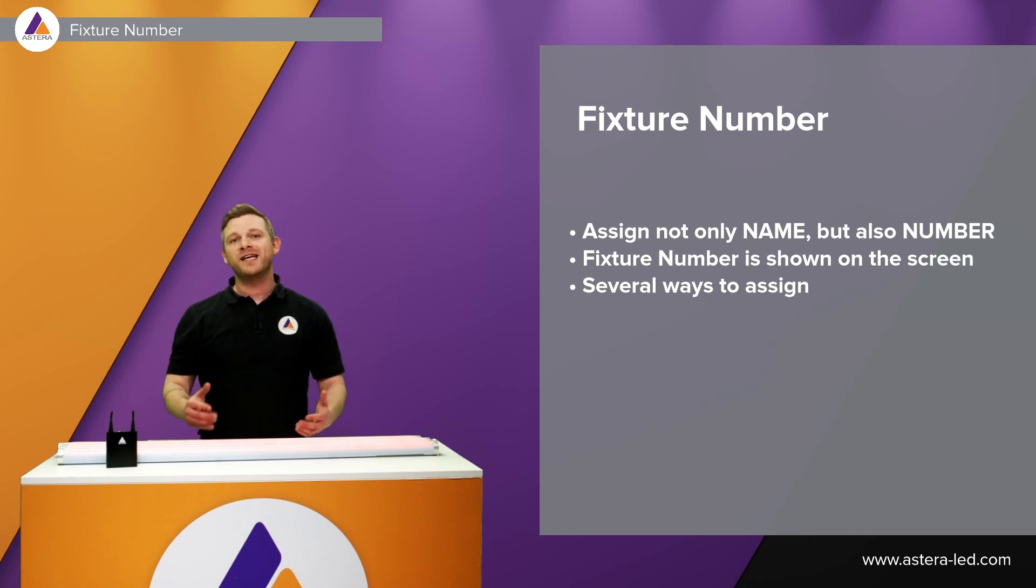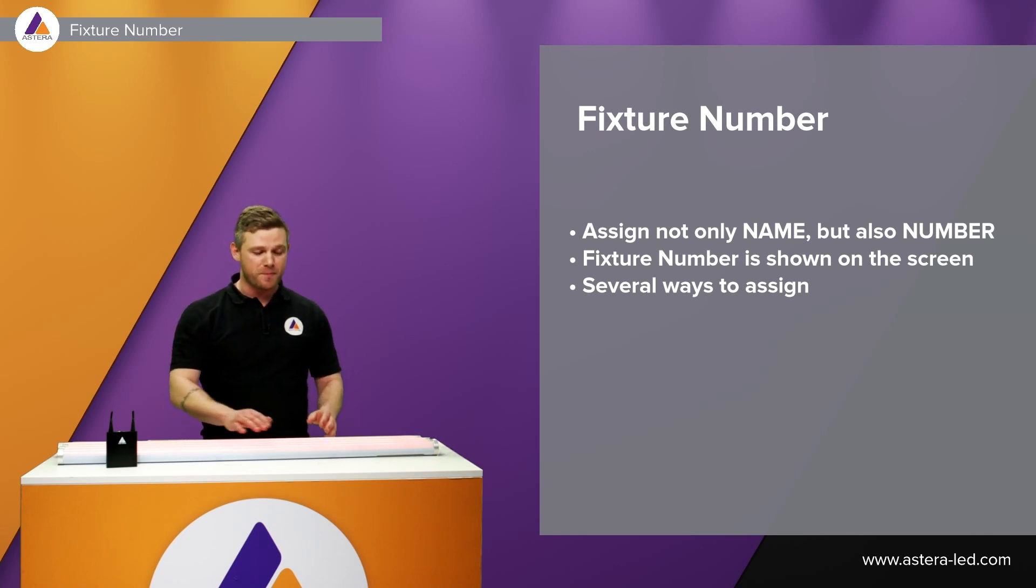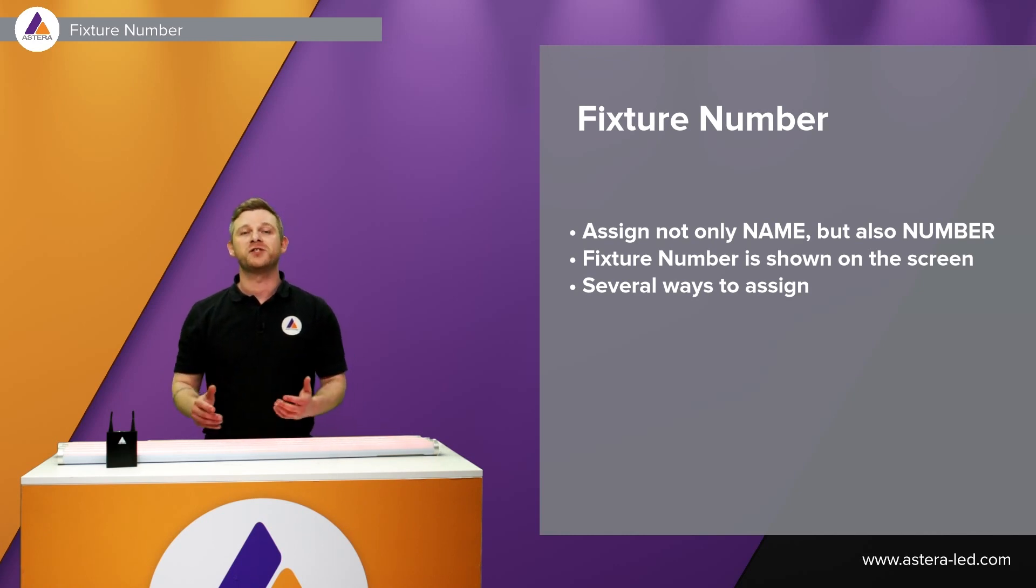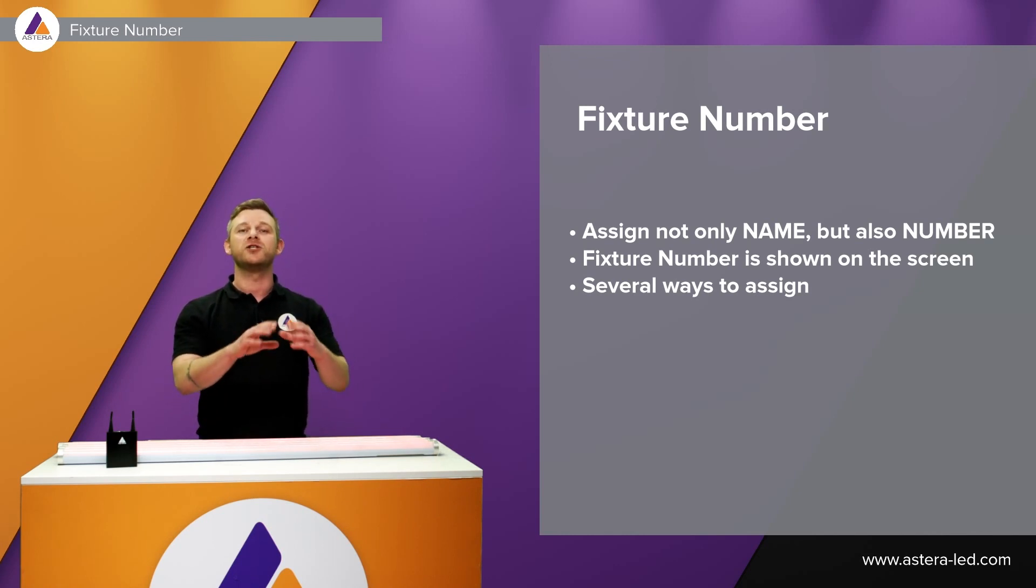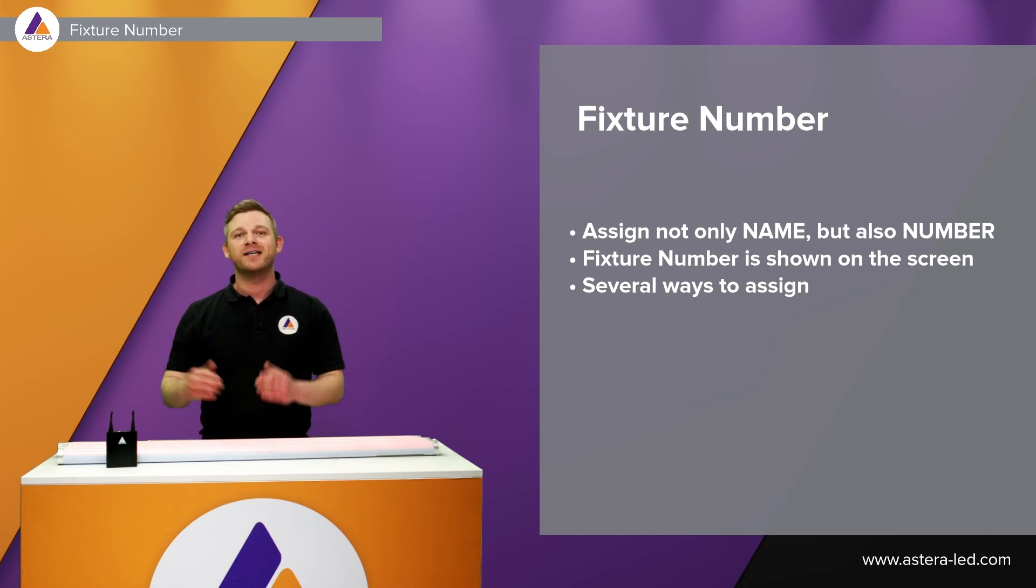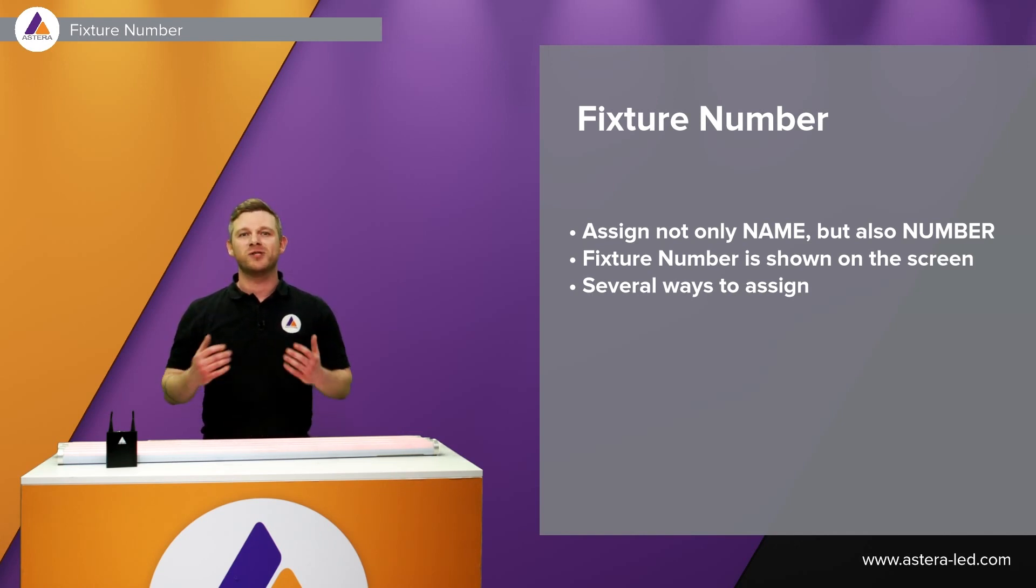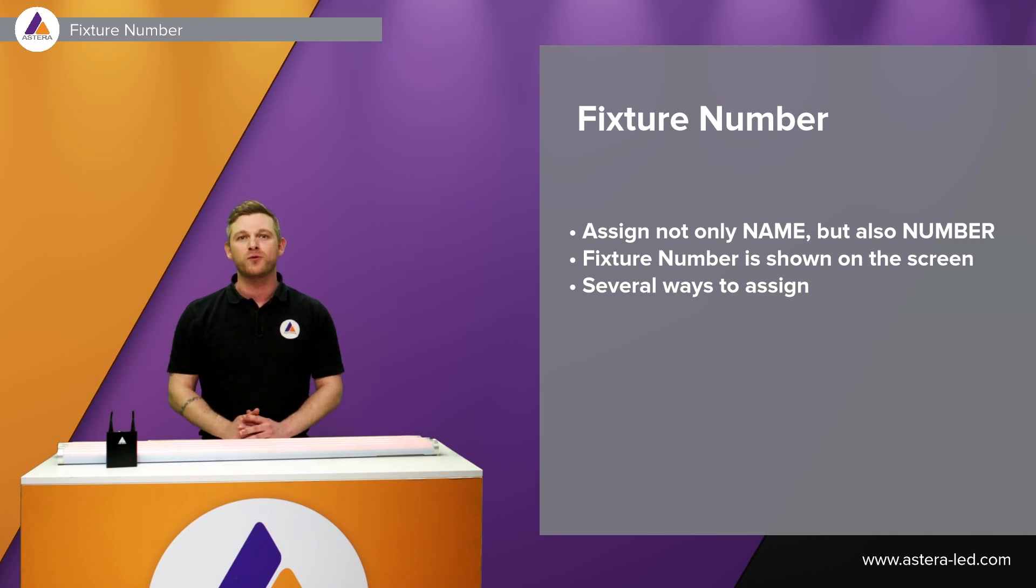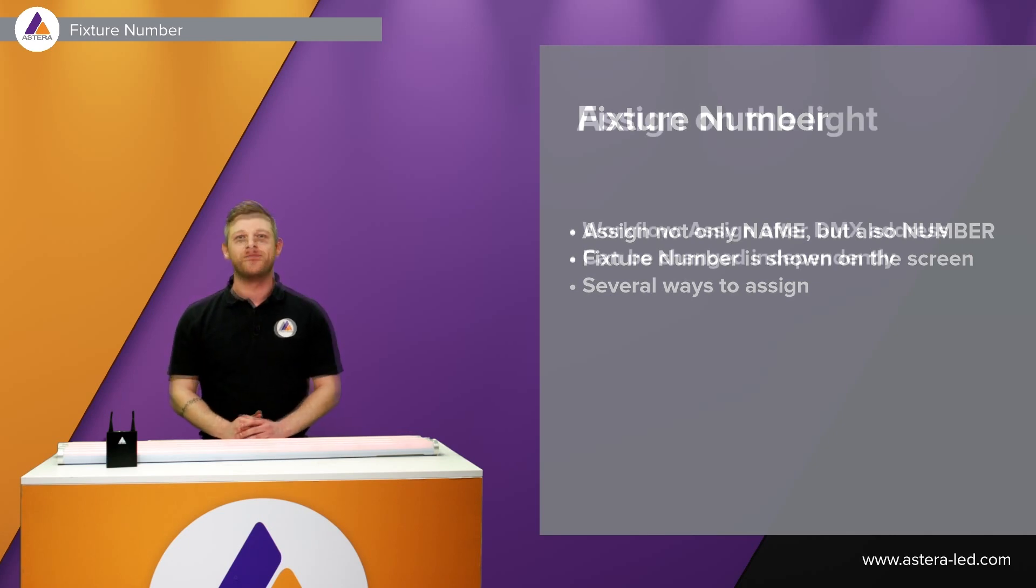So once we set a fixture number on each individual fixture it will actually pop up big so you can see the number from a far distance. There are several ways to set this and we will walk through this now.